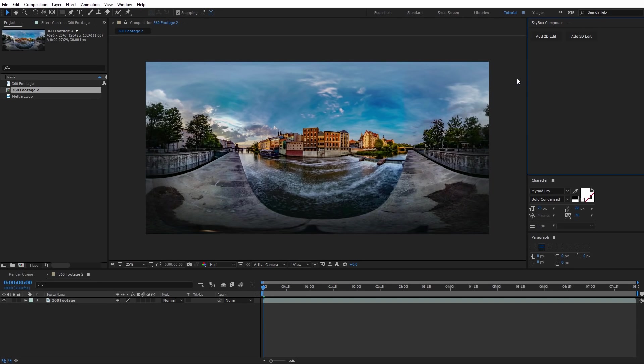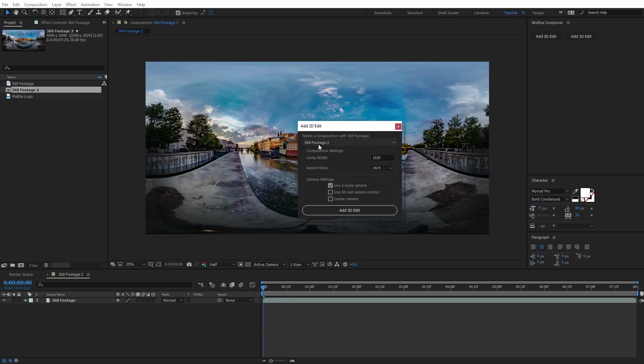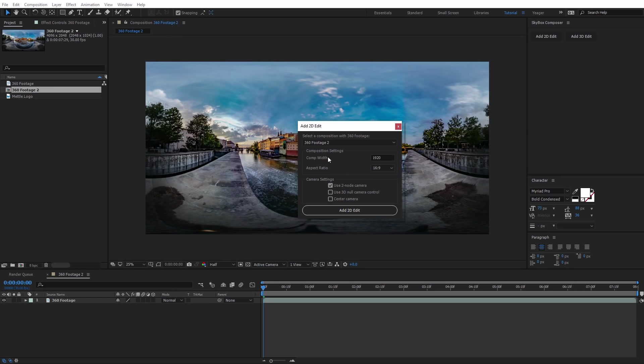The first thing I want to do is add in some text on my 360 video. So I'm going to select Add a 2D Edit. That's going to pop up this option box. It's going to ask us to select which composition we want to work with. By default, it should select the one you have open. The comp width right now is 1920, which is just for the preview width. For most footage, including 4K footage, the comp width here of 1920 will be fine.